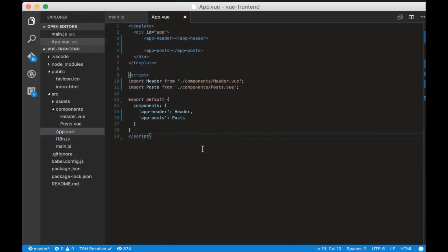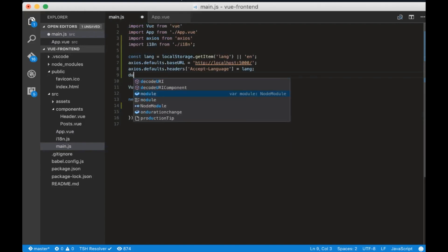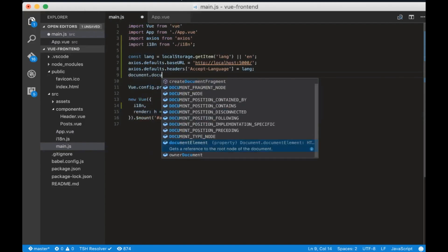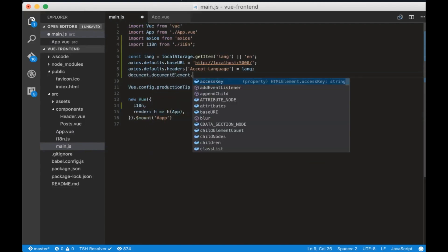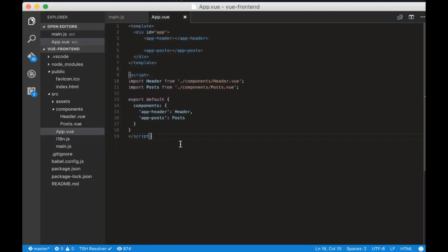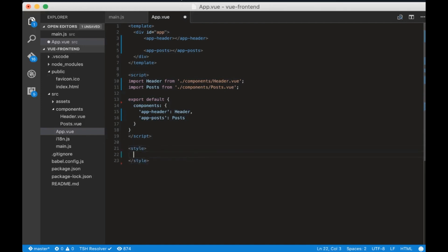Let's add styles for the Arabic language now. Go to main.js and write document dot document element dot lang equals to lang. This will set the lang attribute in the HTML tag. Now go to app.view and add the style tag.